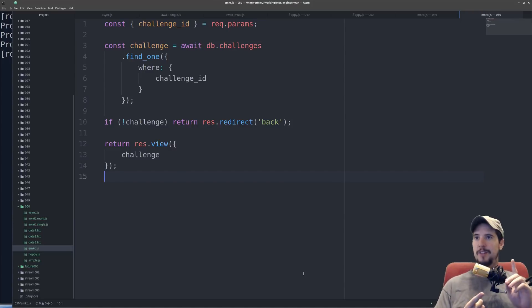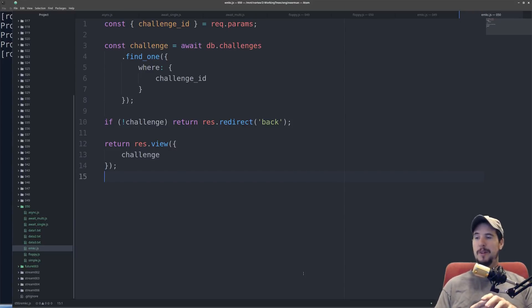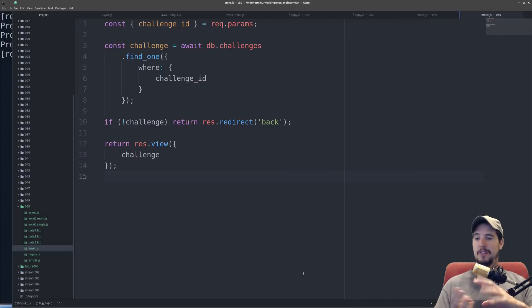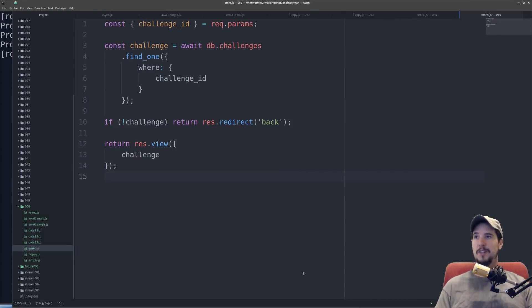So having now seen node-style callbacks, promises, and async await, you're probably thinking, well, this is clearly the best. Why wouldn't I just use async and await all the time?